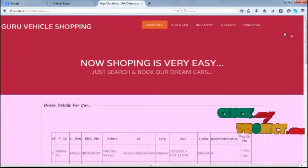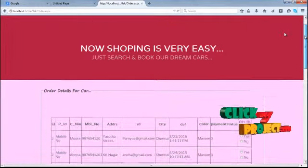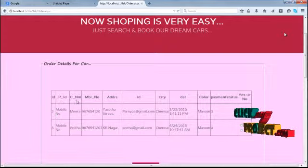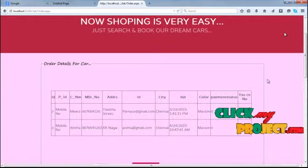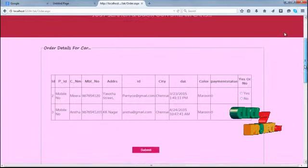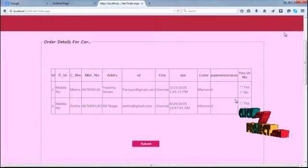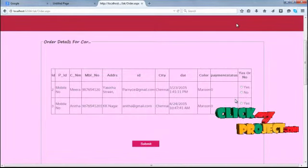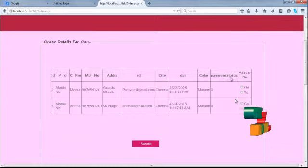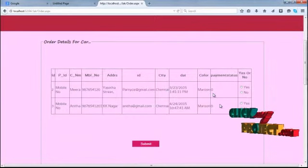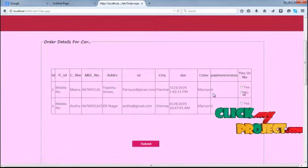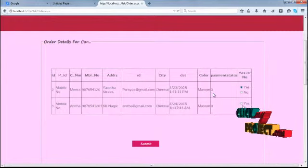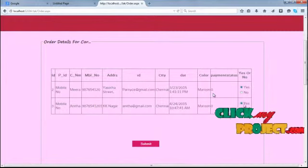Now the booking of car will be displayed in our order details for the car. Now the admin can choose our payment details. After the submit, the process will be ended.